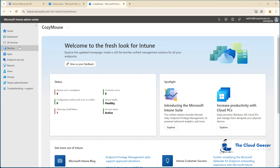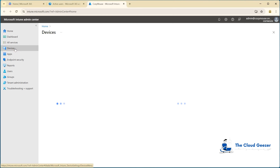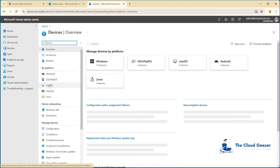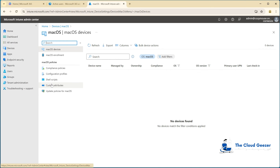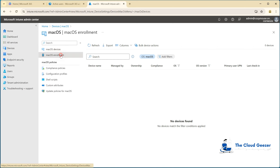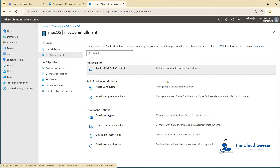We're going to jump over to devices and have a look at the Mac devices. We should find it's empty — we've got nothing in there right now. No devices found. But we do need to start off with Mac OS enrollment and work out how we can get these devices in. We do need to create first the MDM push certificate. Let me show you how to get that done.